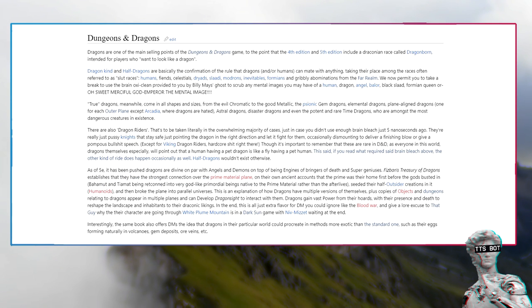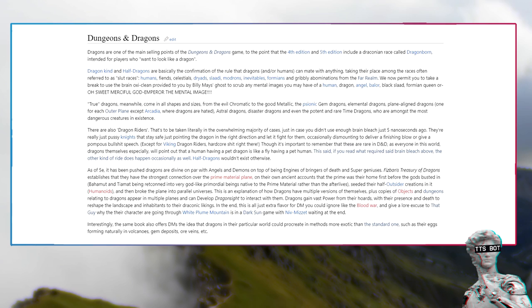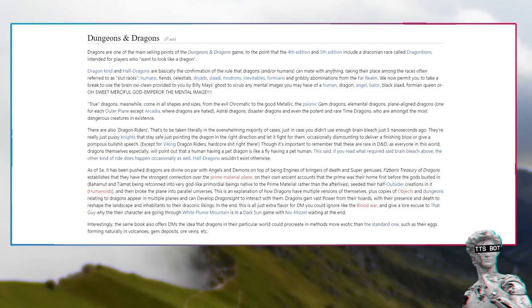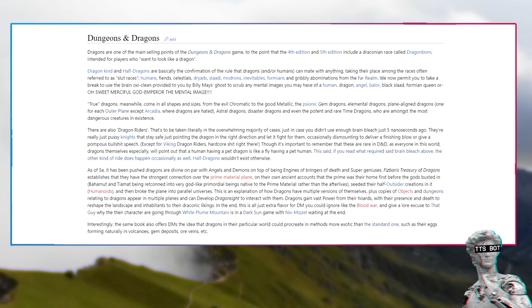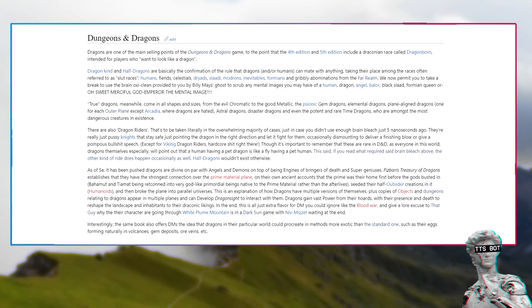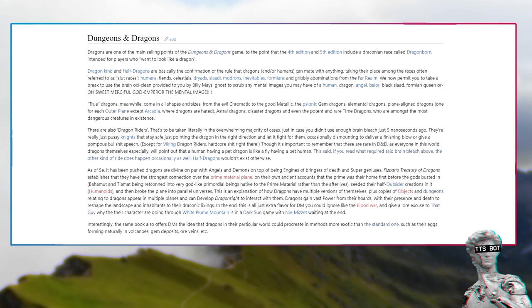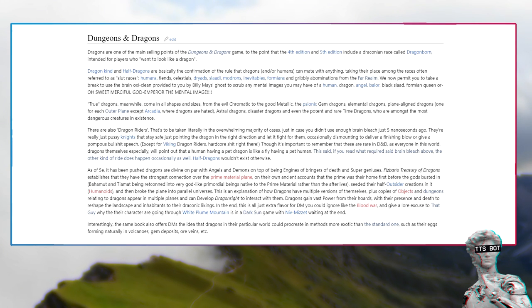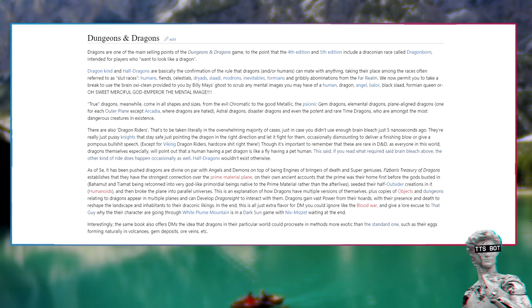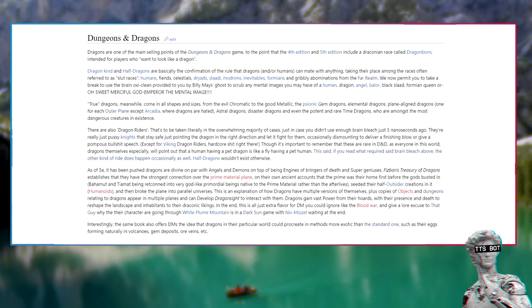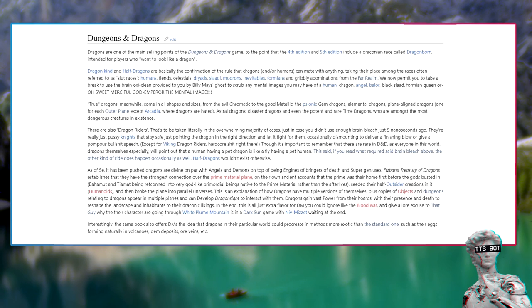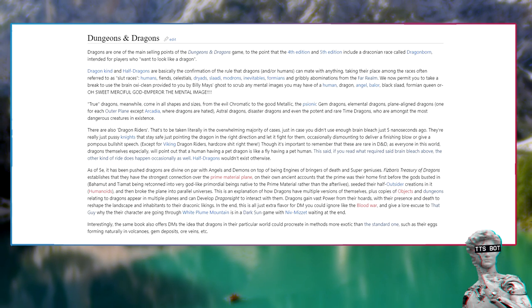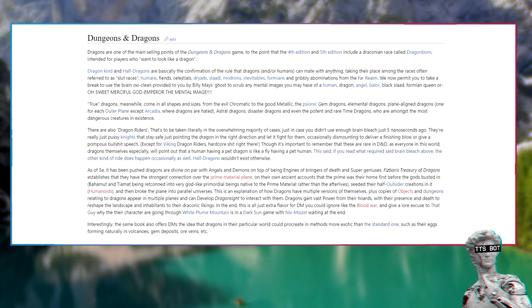Dungeons and Dragons: Dragons are one of the main selling points of the Dungeons and Dragons game. To the point that the 4th edition and 5th edition include a draconian race called Dragonborn. Dragonkind and half-dragons are basically the confirmation of the rule that dragons and/or humans can mate with anything, taking their place among the races often referred to as slut races: humans, fiends, celestials, dryads, modrons, inevitables, formians and gribbly abominations from the far realm.